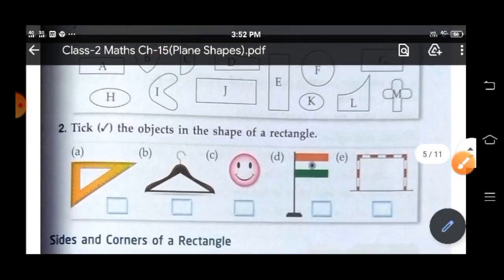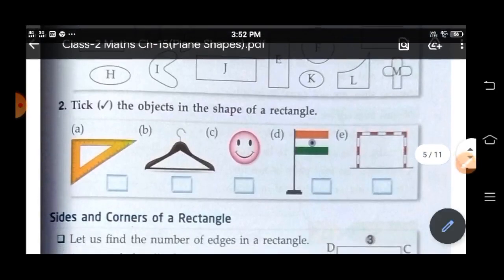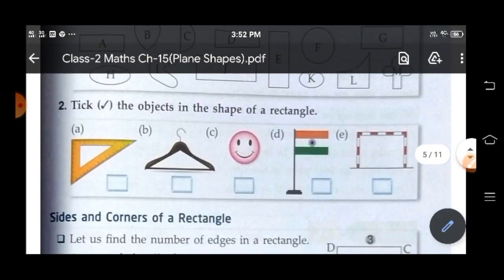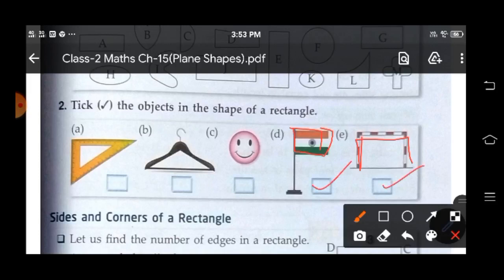Now here, take the objects in the shape of a rectangle. So here, see children — yes, this flag and this goal post. We'll take these.